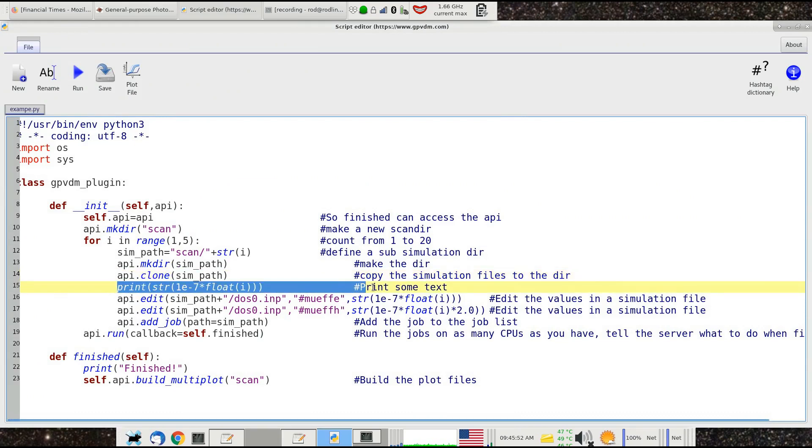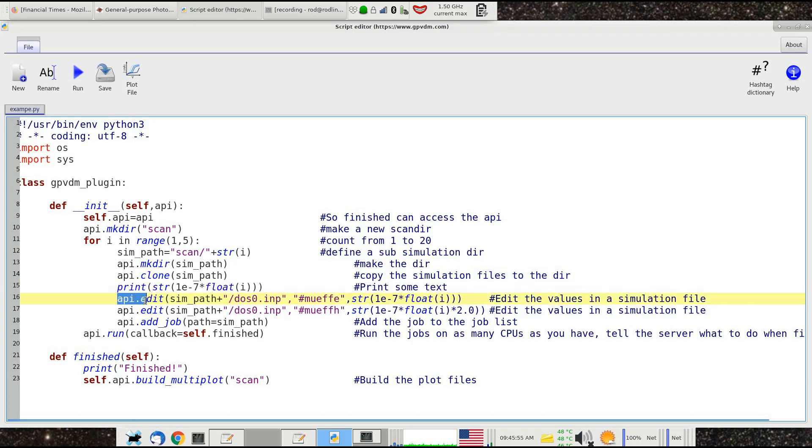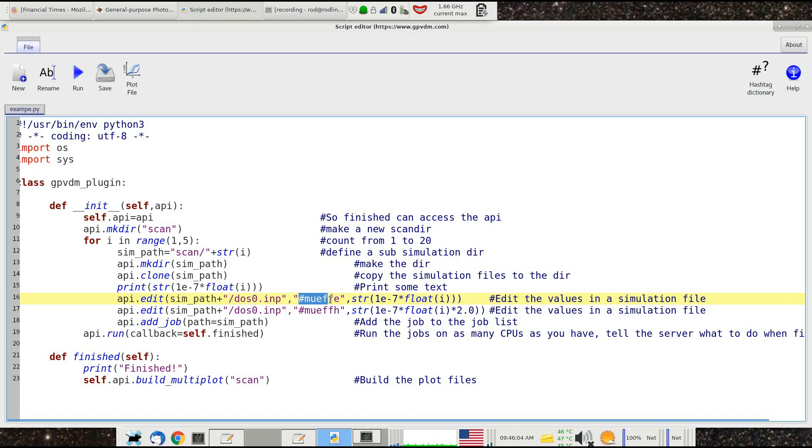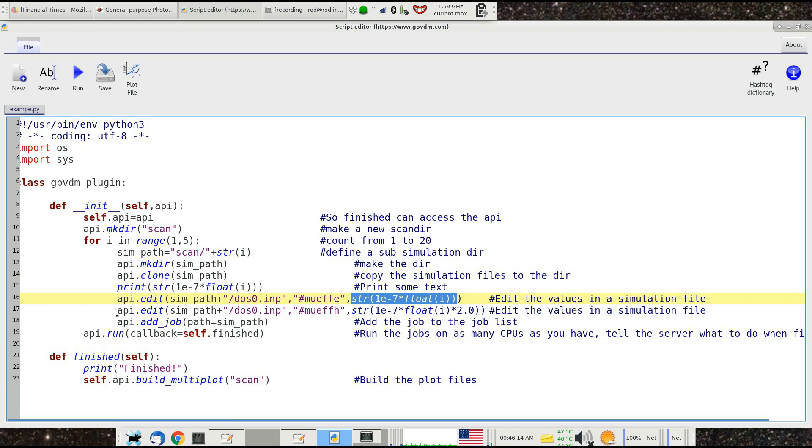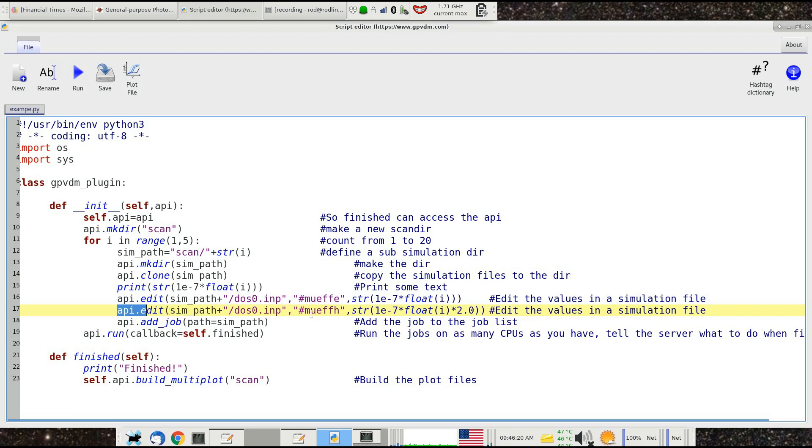Then we print out what our current mobility is. We use the api.edit call to edit the density of states 0 file. We're going to set the value in that file for mobility, which is set by this hashtag, to this value here. This line here sets the value of hole mobility in the density of states 0 file to this value.